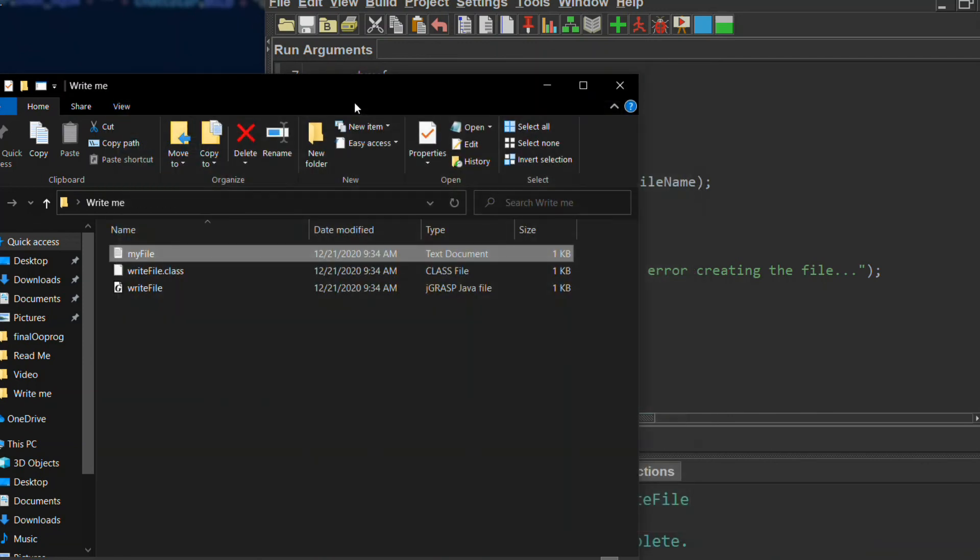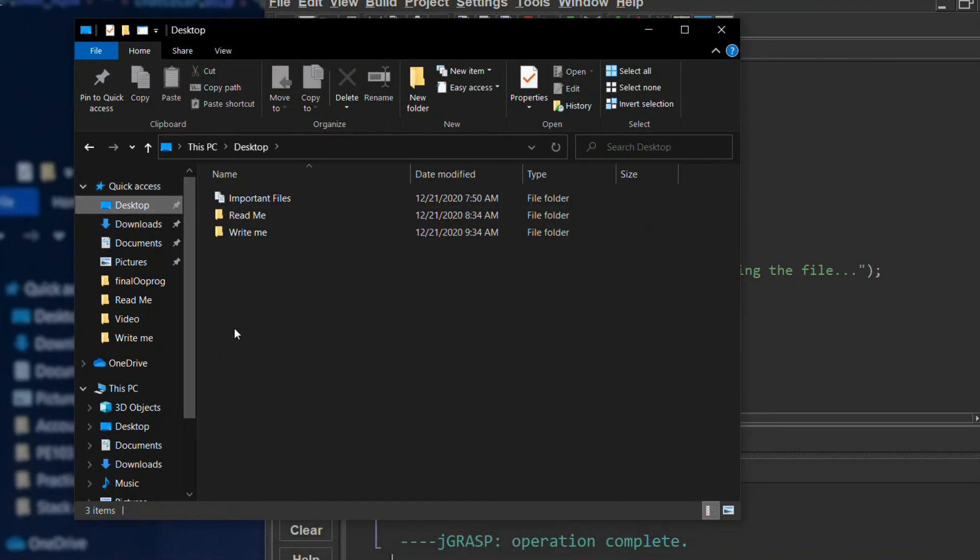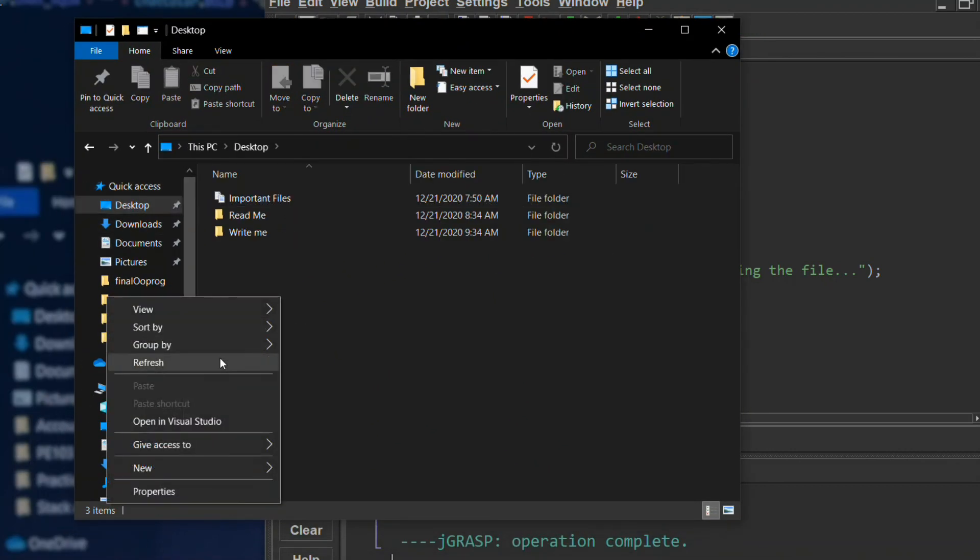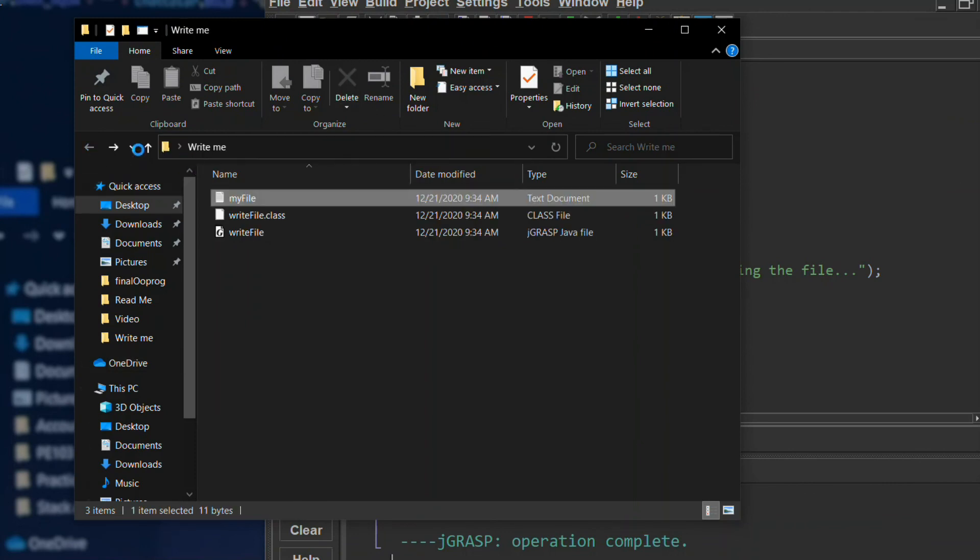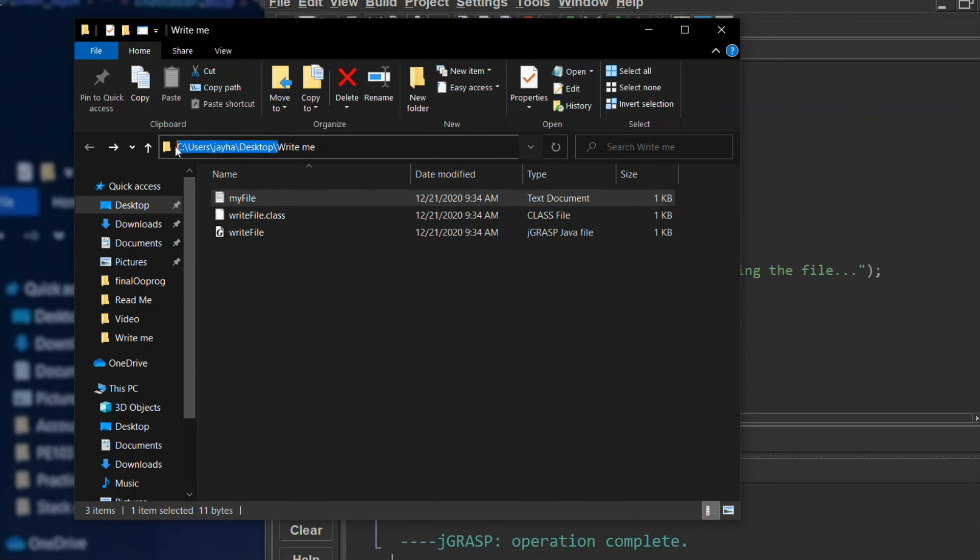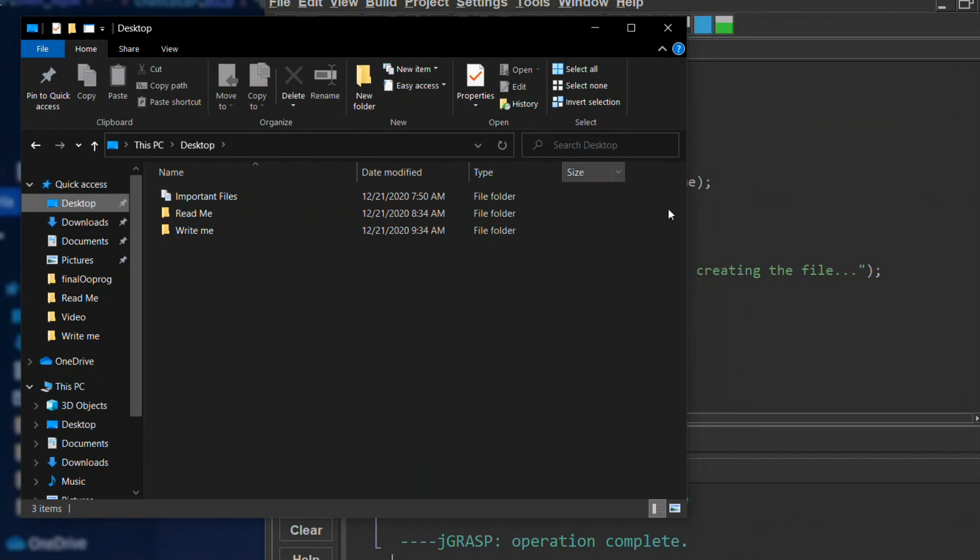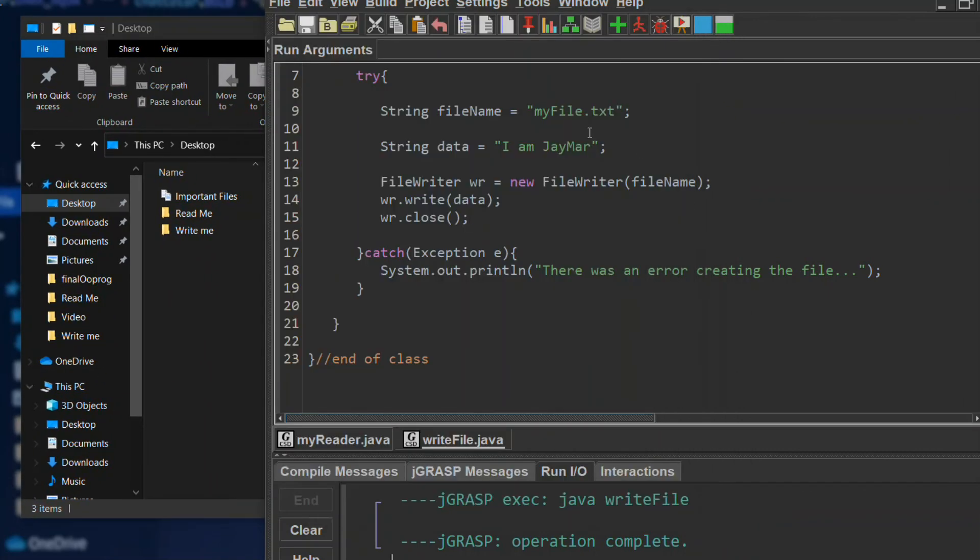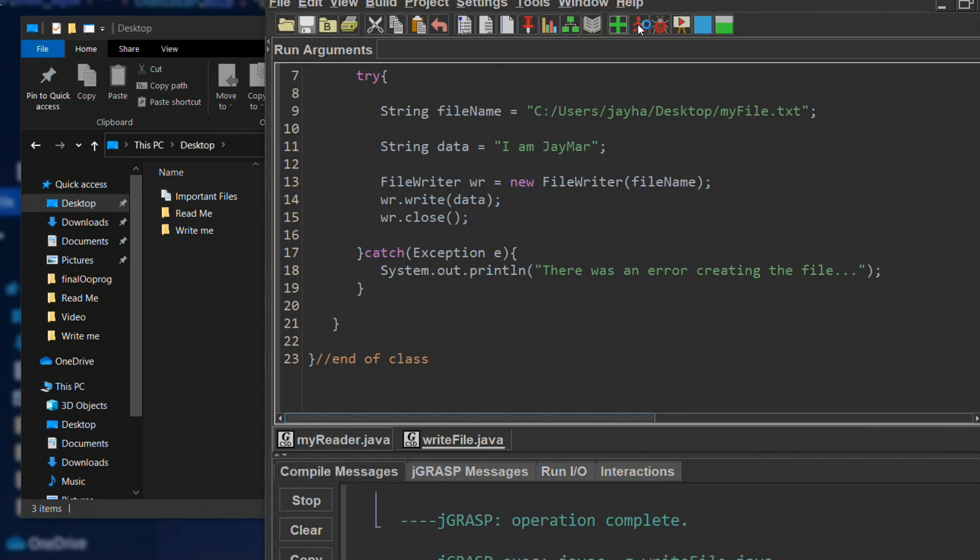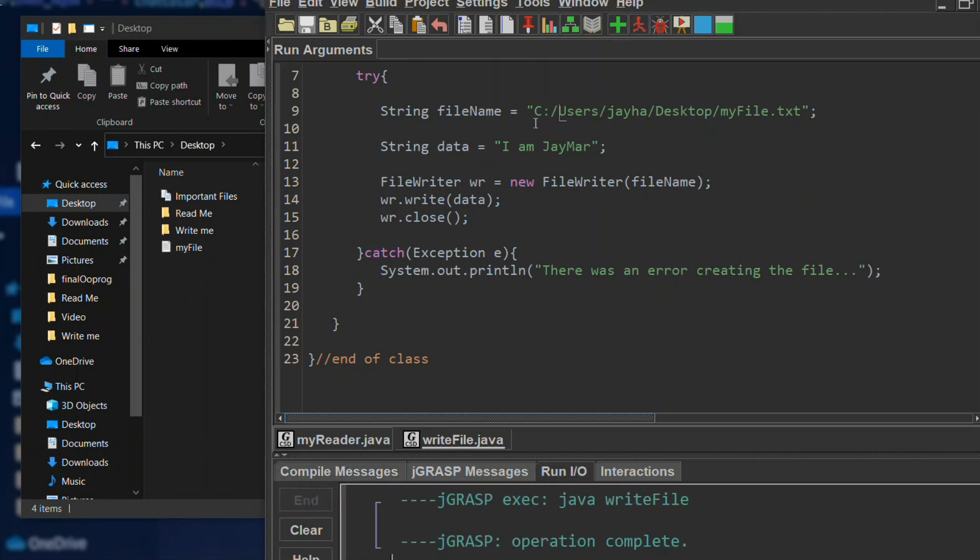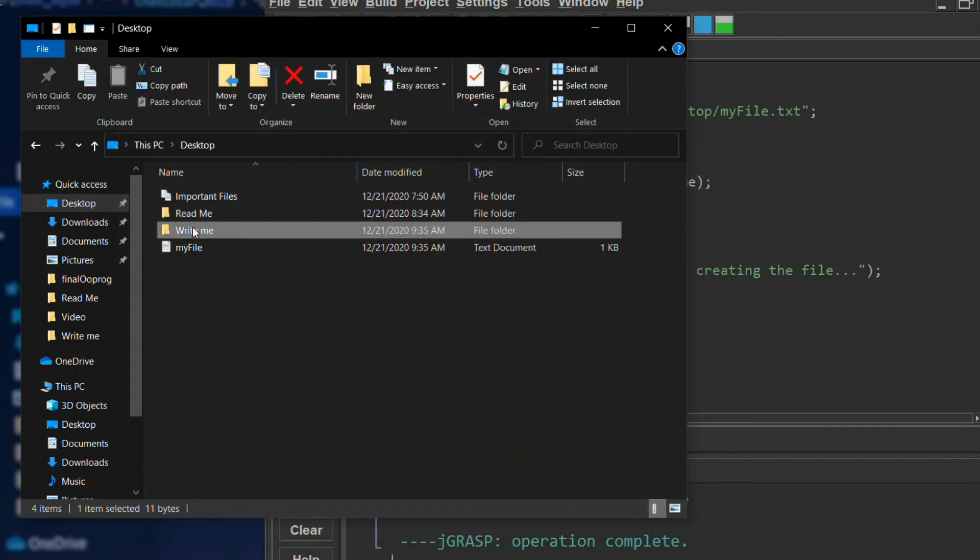You can also change the directory. Like I want to save it here in the desktop. So what I'm gonna do is copy this path and put it here, instead of backslash use forward slash in Java. Now I have two files.